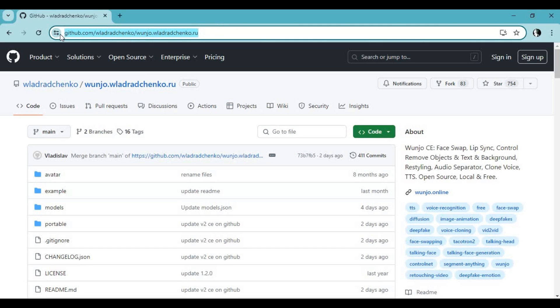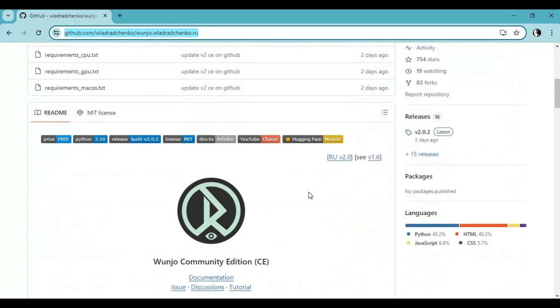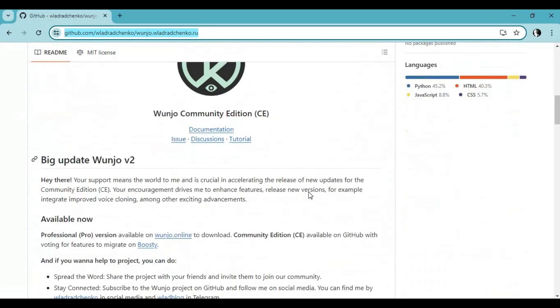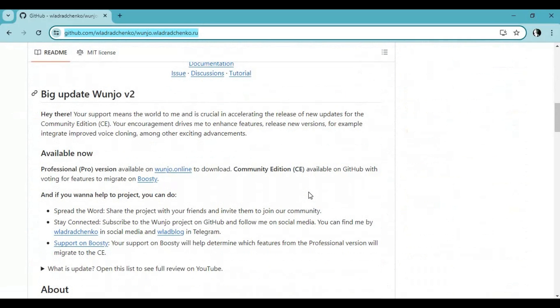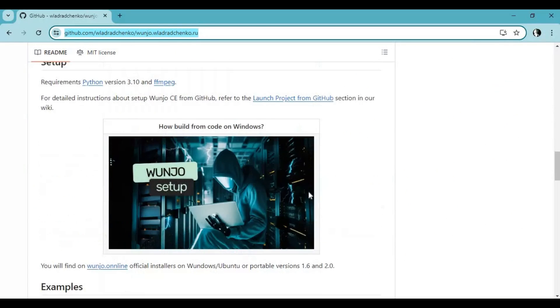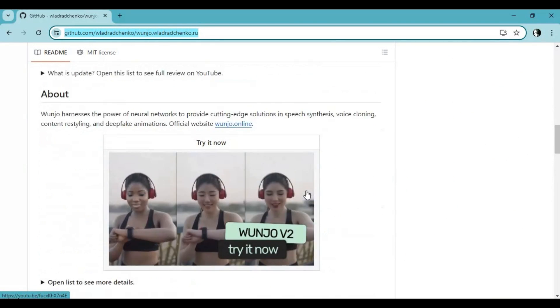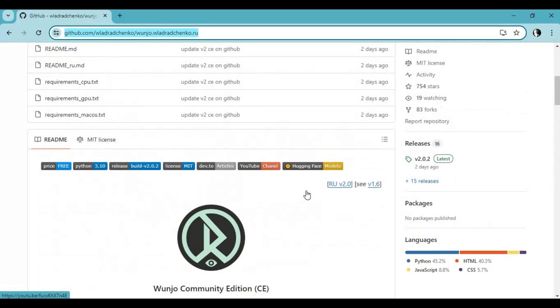Click on the GitHub link in my description to go to the main page of Wonju. Before installing, make sure you have FFmpeg, CMake, Python 3.10, Anaconda, and Visual Studio installed on your computer.